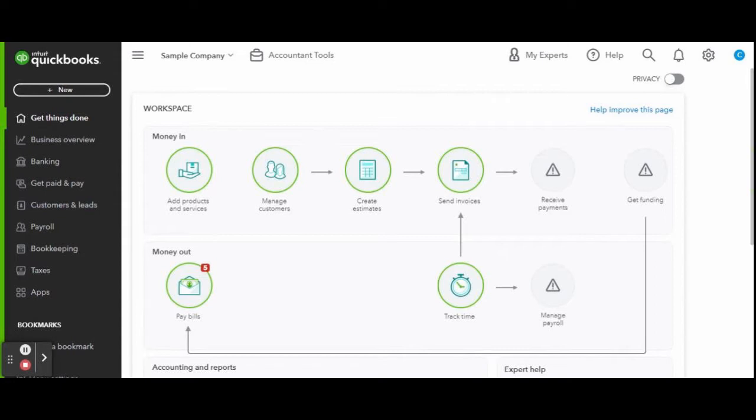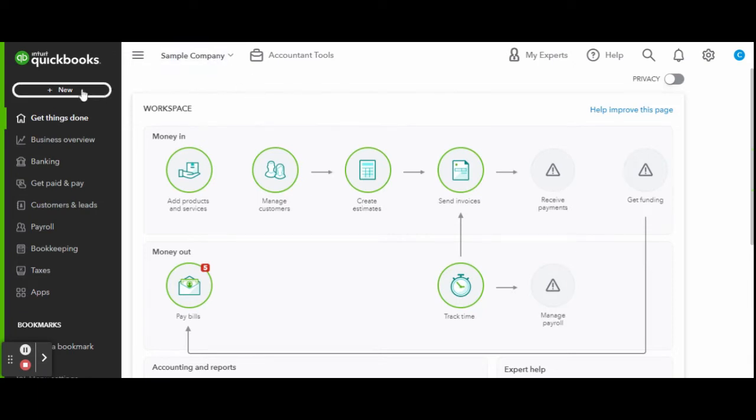Since the previous update, this is what the QBO dashboard looks like. To access inventory and service lists, let's head over to the Get Paid and Pay tab on the left-hand side toolbar.